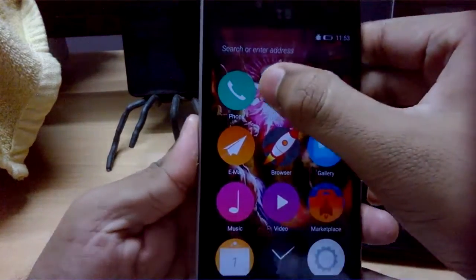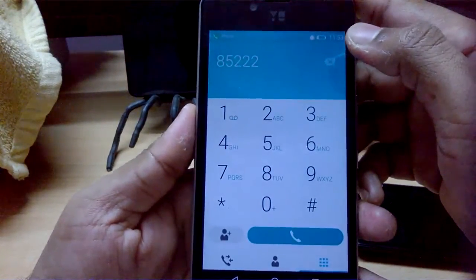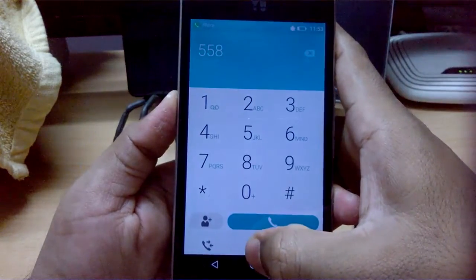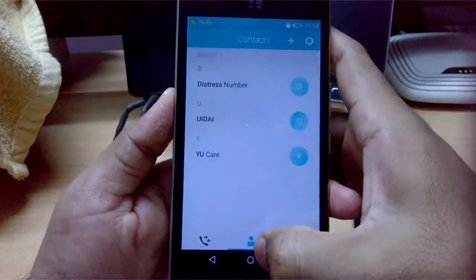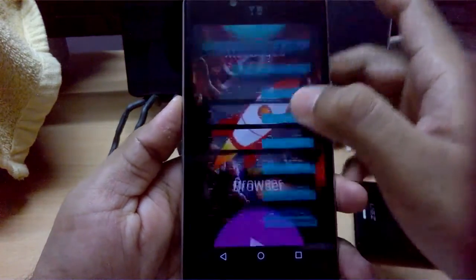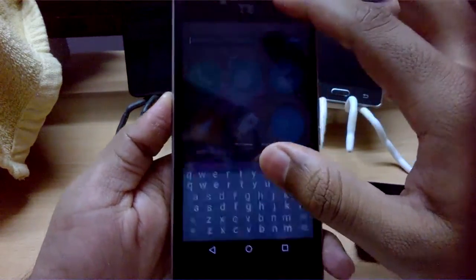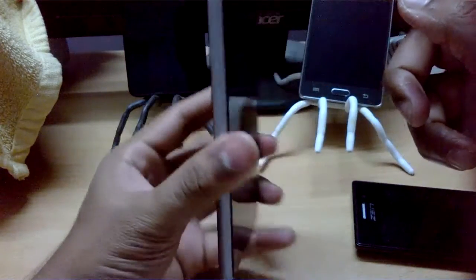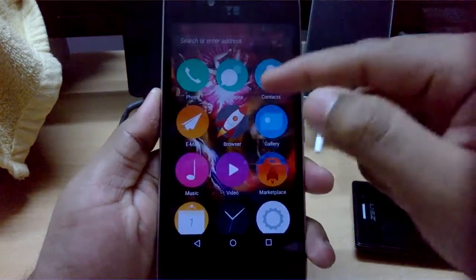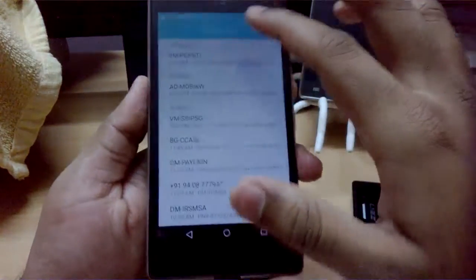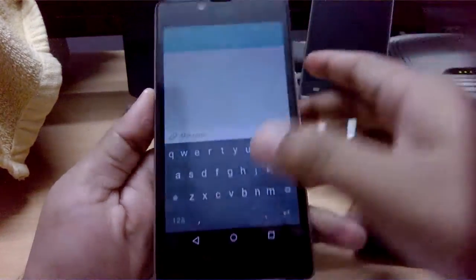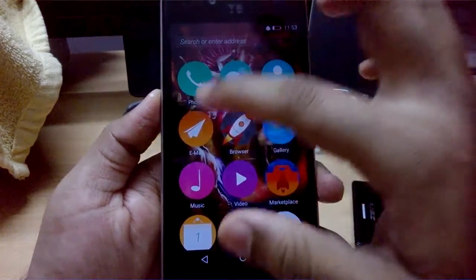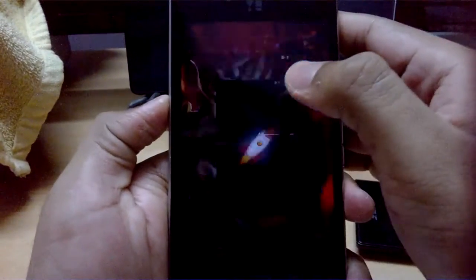Now let's look at the UI. You have the dialer, contacts, and call log. At the top there's a search bar where you can search anything using the Firefox keyboard. There's also messaging with a new message option. Contacts are available and you can set up email. The Firefox browser is also included.